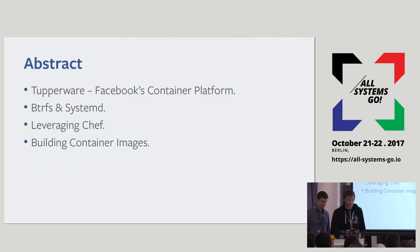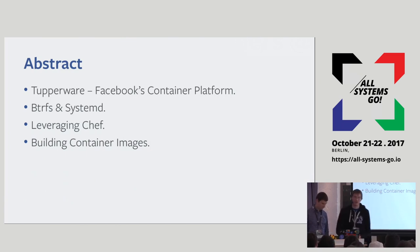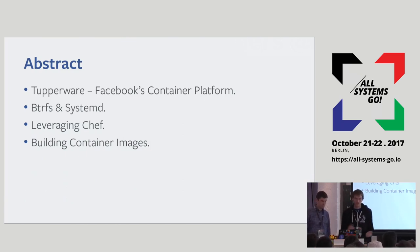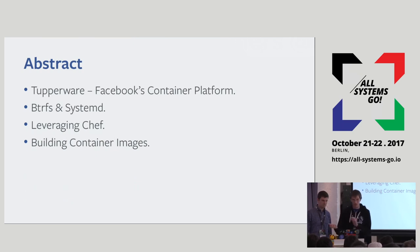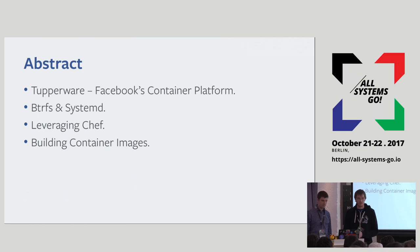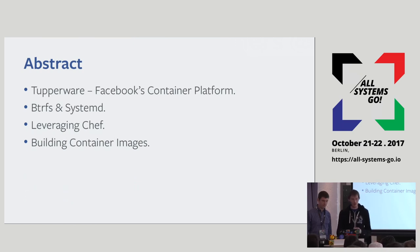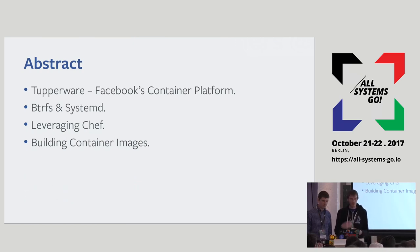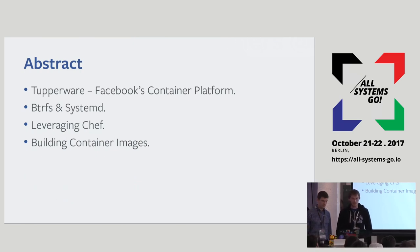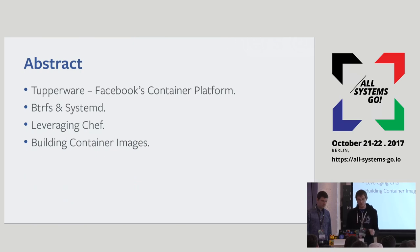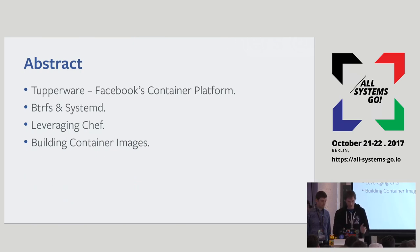First we're going to go through background on Tupperware, which is our container platform. Then Zoltan is going to talk about Tupperware, Btrfs, and Systemd and how we use those within Tupperware and our image build tool chain. Then I'm going to be talking about how we use Chef to tie all these things together, and finally wrap it up with an overview of how we build these images.